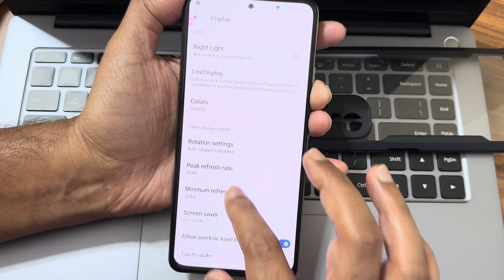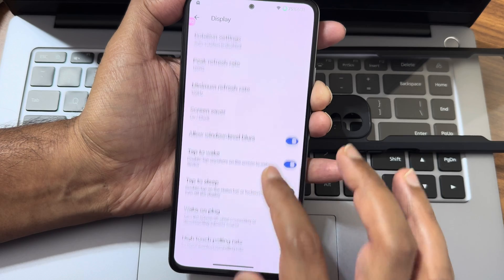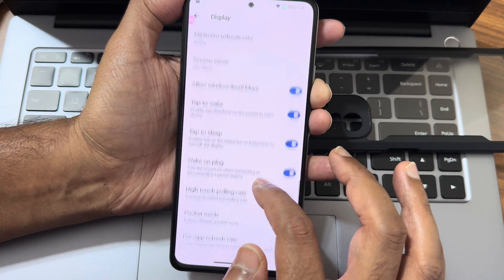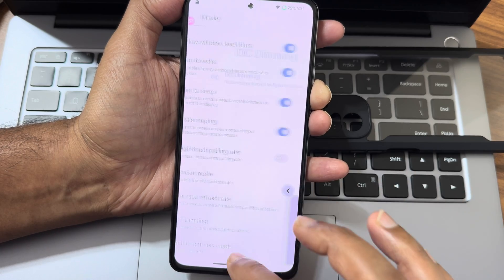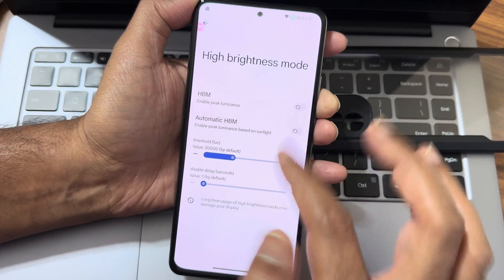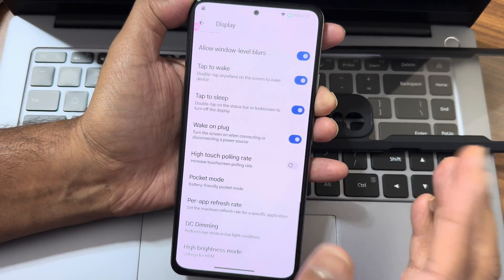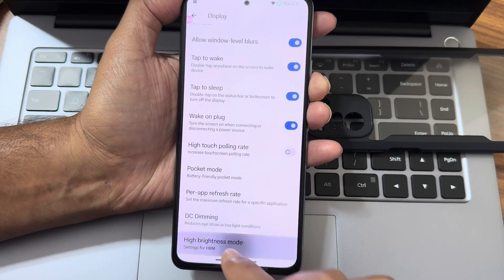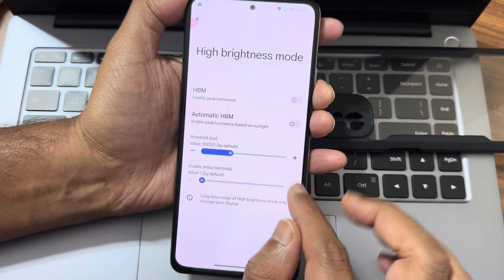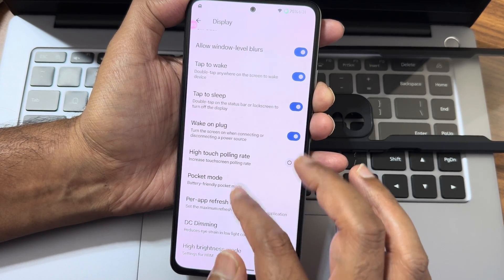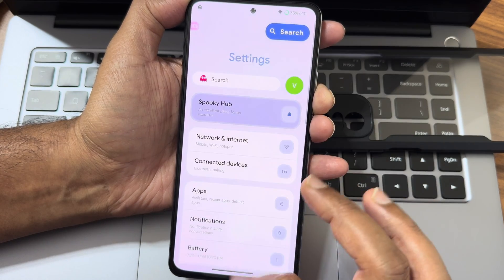Peak refresh rate goes up to 120Hz and the minimum is also settable to 120Hz - give it max everywhere. Tap to wake, tap to sleep, per-app refresh rate, and DC dimming are also available. For DC dimming, don't use hybrid mode daily as it will drain your battery and cause heating. Only use it when watching videos or OTT applications.